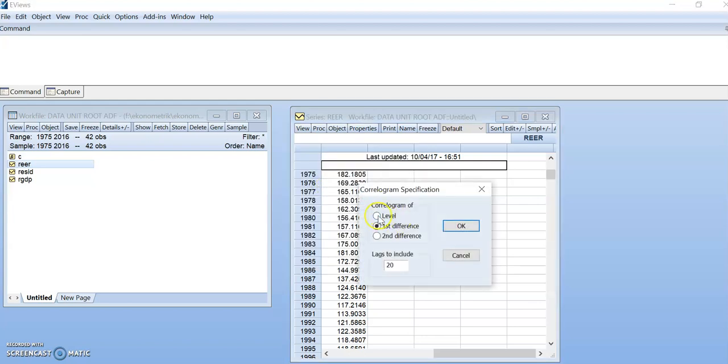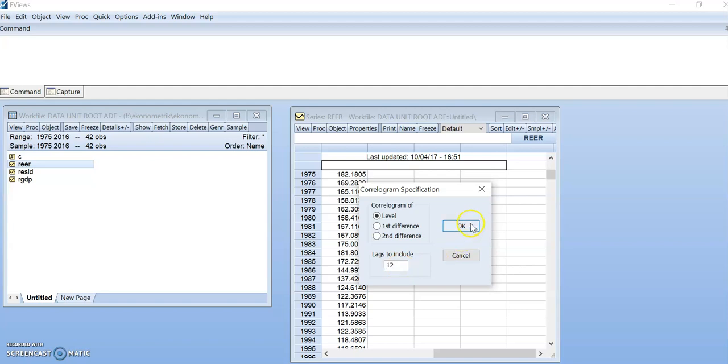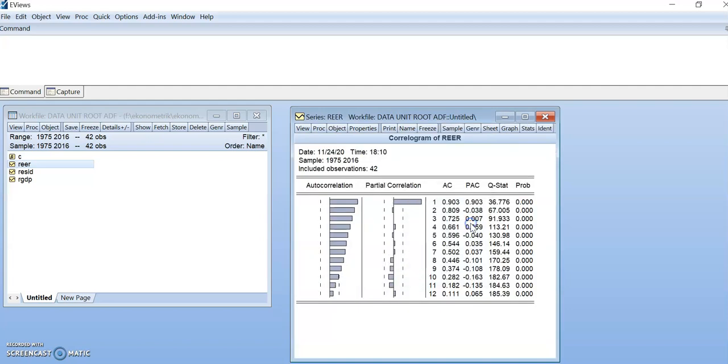Select at Level 4. Let's change to 36 months. Actually, this is only 42 observations as we can see here. The reasonable lag is 6, no, 12. Click okay.